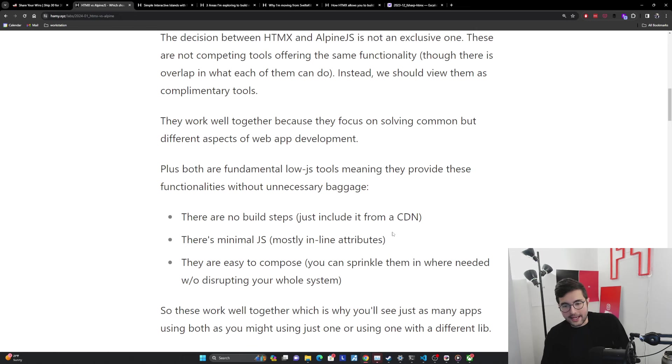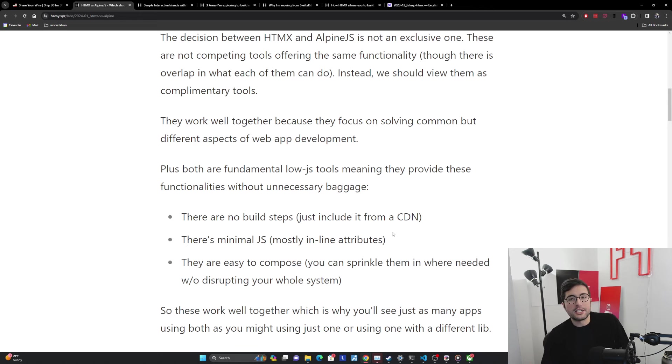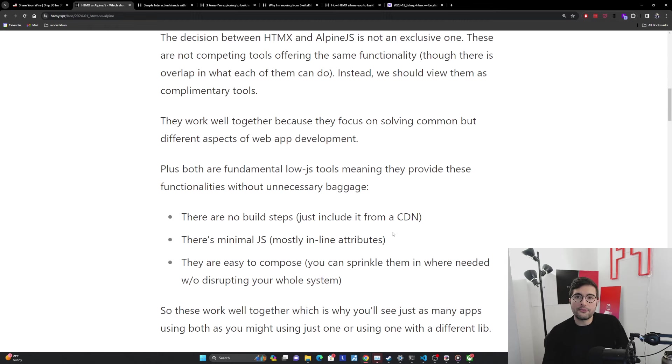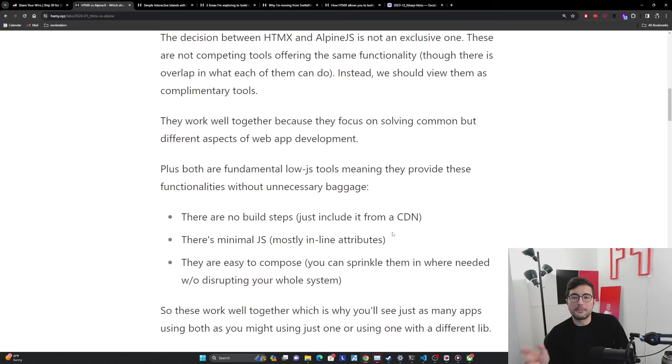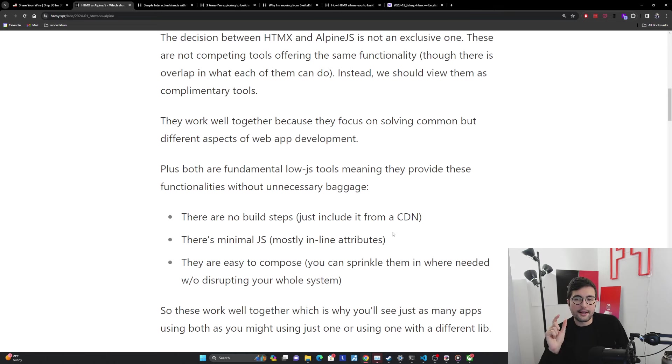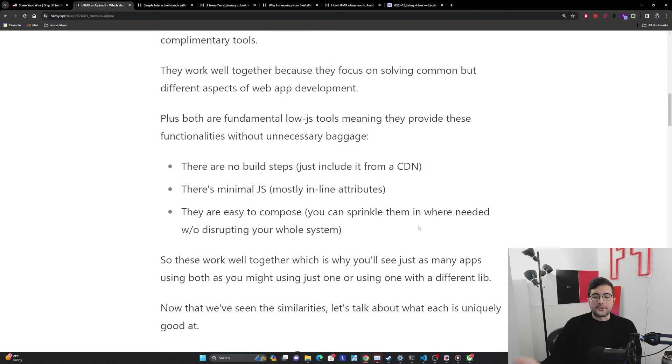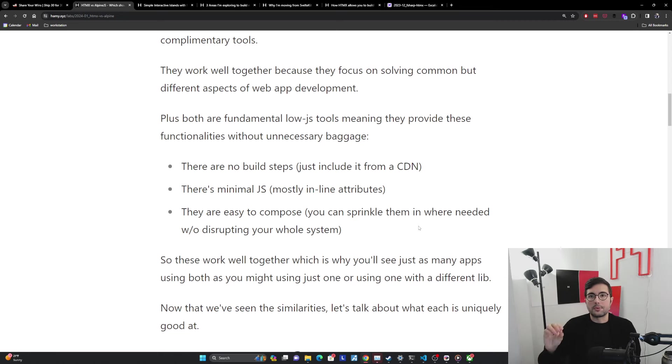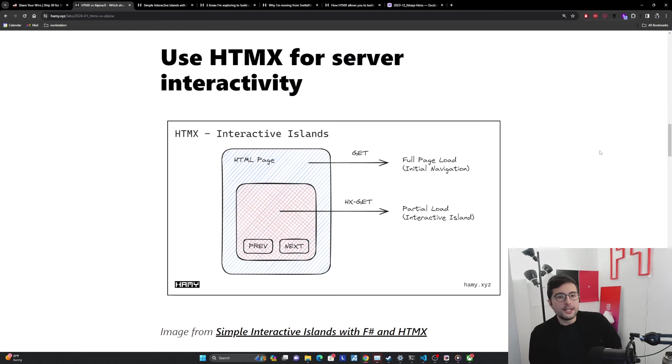Unfortunately, you do mostly have to do that with single page application frameworks because they all rely on node and they all have a specific way of doing things. But you can do that with these LowJS tools. These work well together, which is why you'll see just as many apps using both HTMX and Alpine as you will just Alpine or just HTMX. Now that we've seen the similarities of these libraries, let's talk about how each is uniquely solving things, what each is uniquely good at in the web app development sphere.